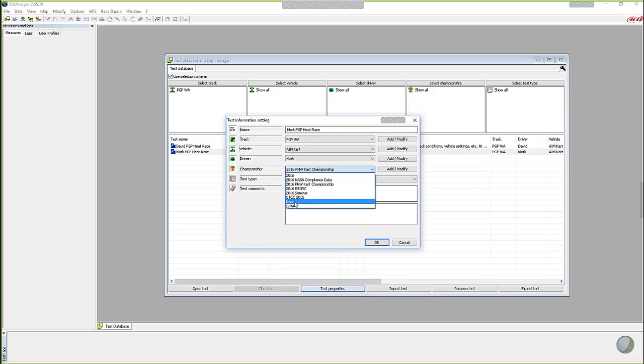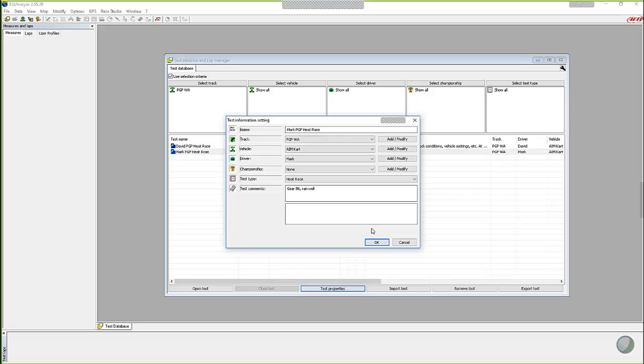So we're going to leave that at none for now, but even if you don't have one in there, you can easily change it and add a new one, modify it, delete them, delete an entire championship as well. So very handy box. And as soon as we click on okay,